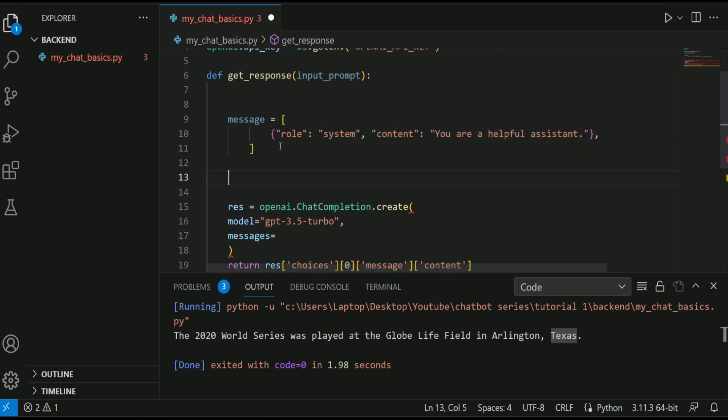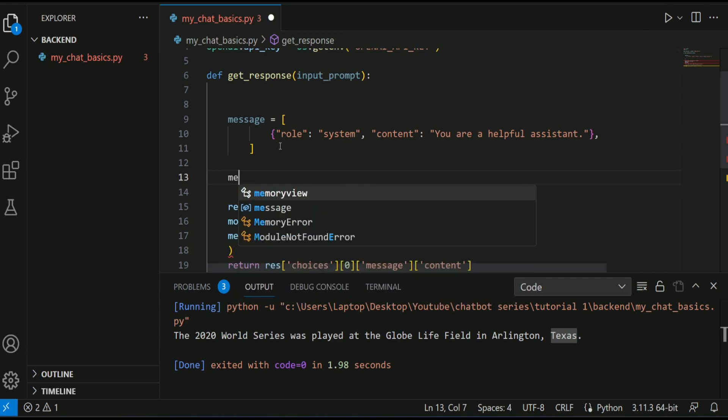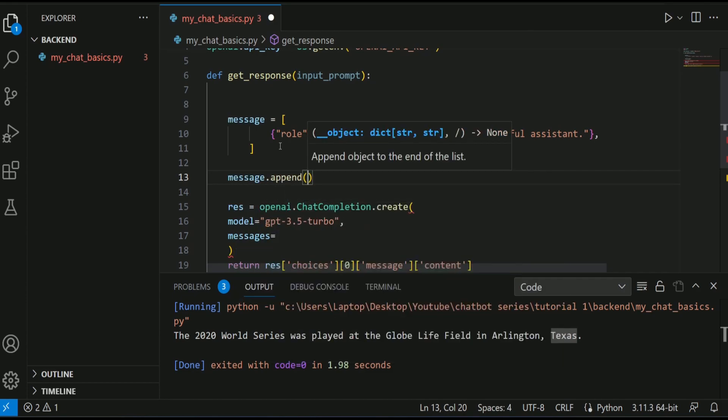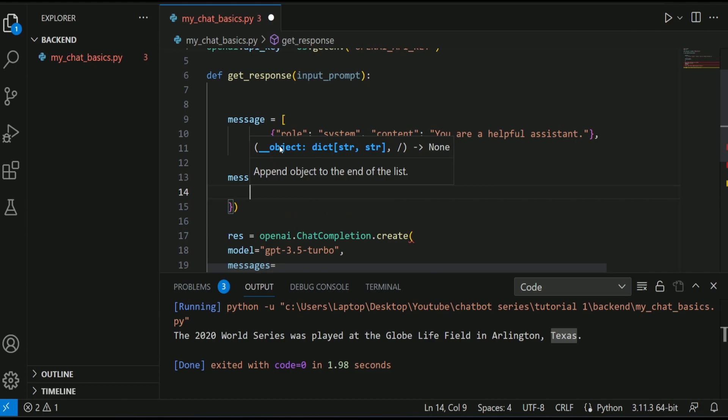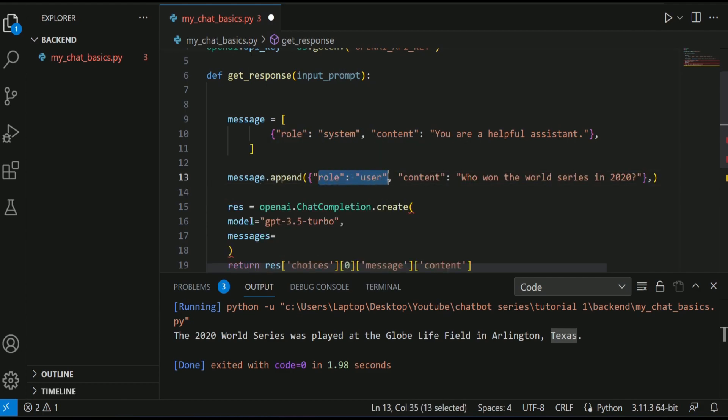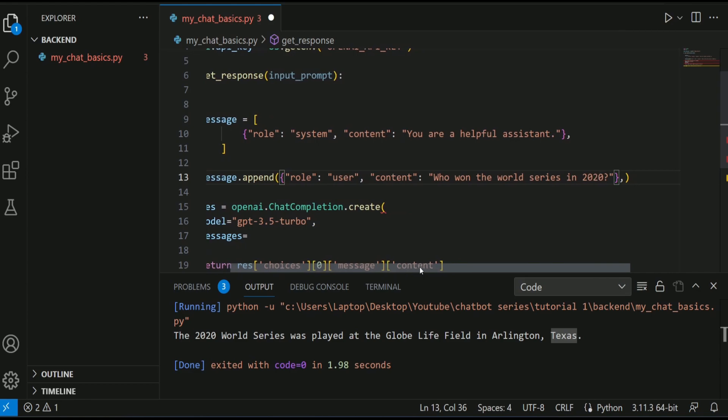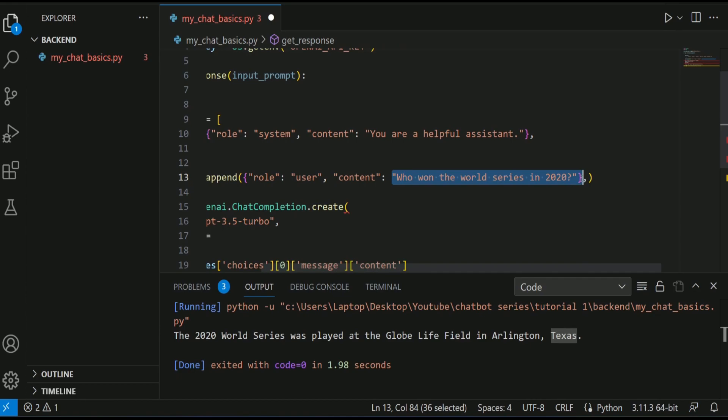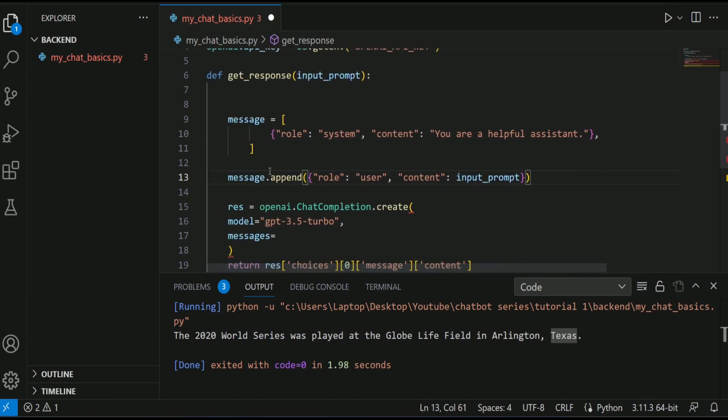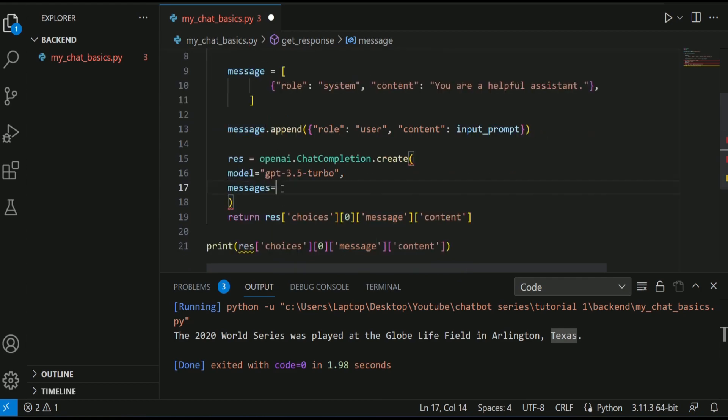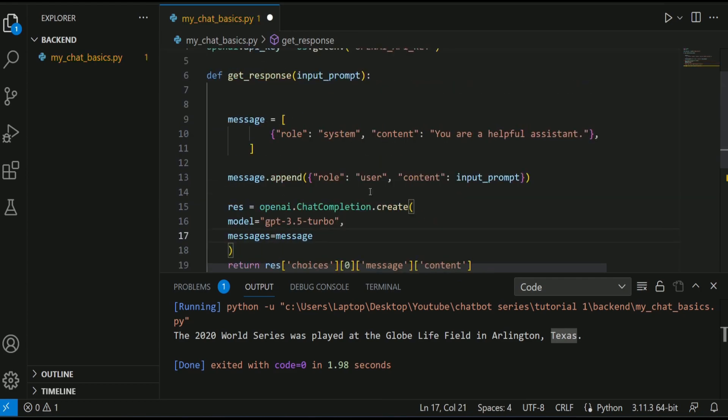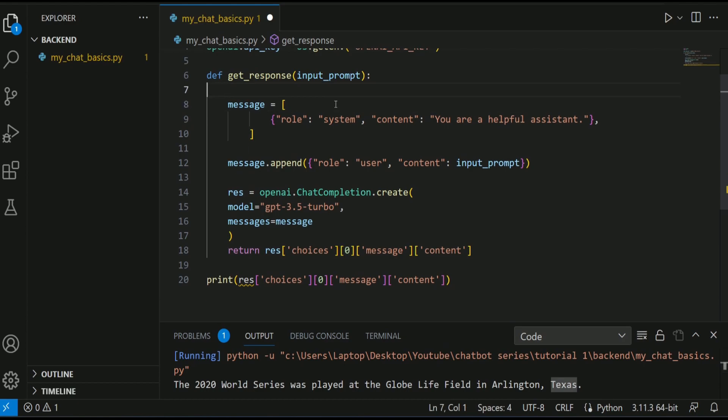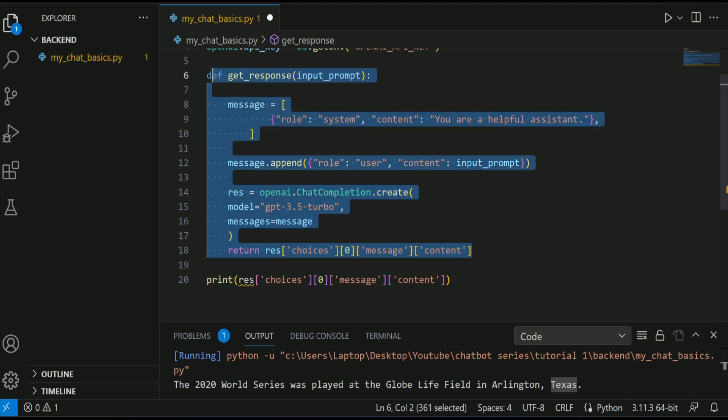I am going to append. This is a user input. This is how a user can provide input to GPT 3.5. And in content, I will pass the input_prompt. Here you go. So now we are ready. I also have to pass this message over here. And now it should be working for us. This is our function ready.